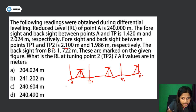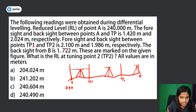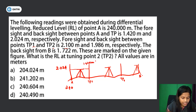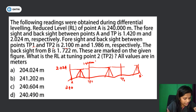Point A has reduced level 240 meters. Between A and TP1 we have foresight and backsight values of 2.024. Between TP1 and TP2 the foresight and backsight value is 1.986.